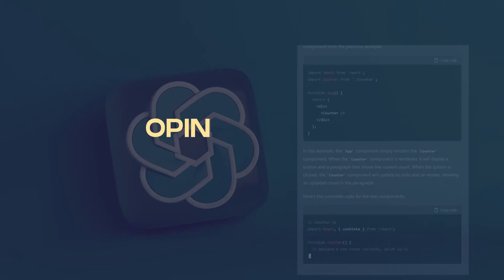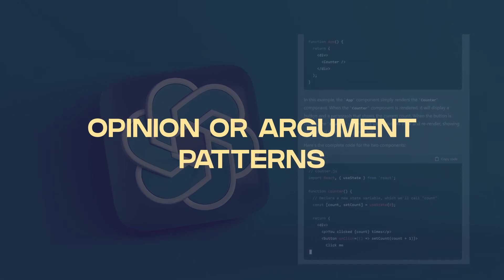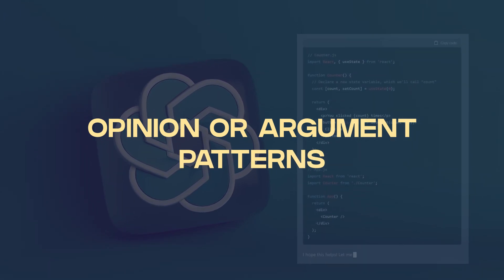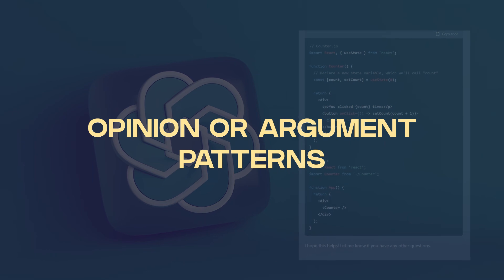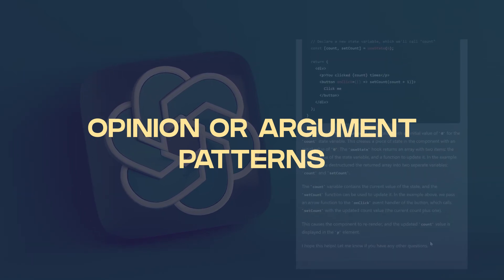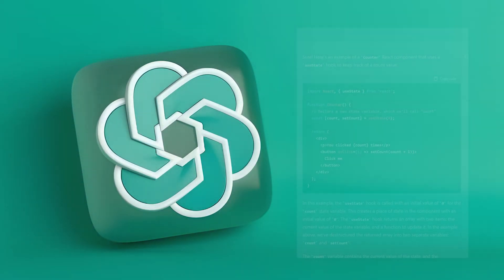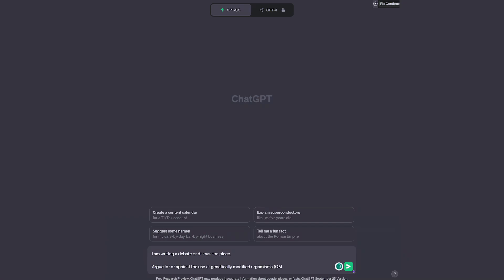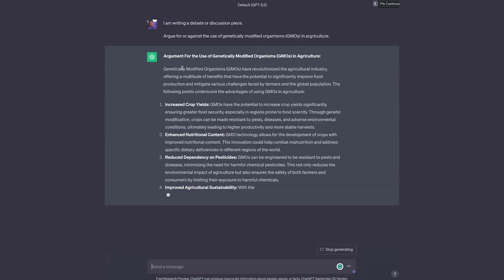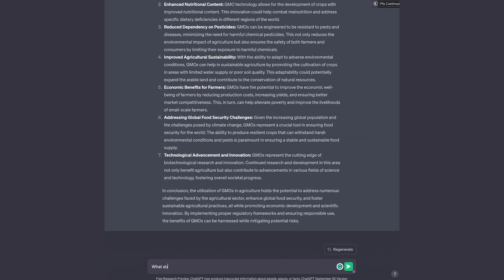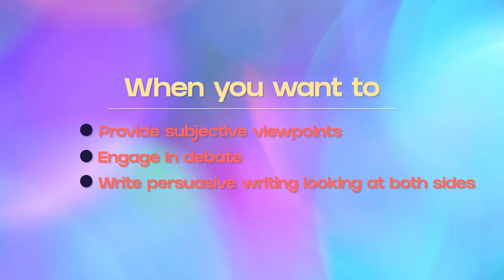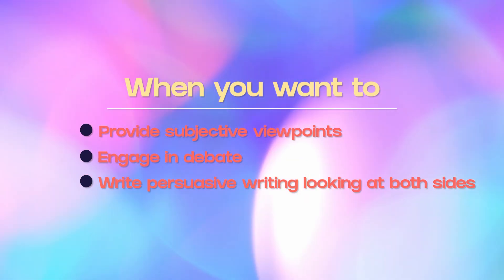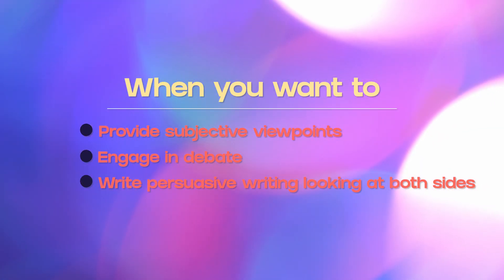The next pattern on the list is opinion or argument patterns. Opinion or argument patterns prompt the model to express a subjective opinion or make a persuasive argument about a particular topic. So frame the prompt in a way that invites the model to share its perspective or justify a stance. For example, you could write argue for or against the use of genetically modified organisms in agriculture. Opinion or argument patterns are useful when you want the model to provide specific subjective viewpoints or engage in persuasive writing. This would be very useful for debates or preparing for debates, writing opinion pieces, or just writing some persuasive essays.